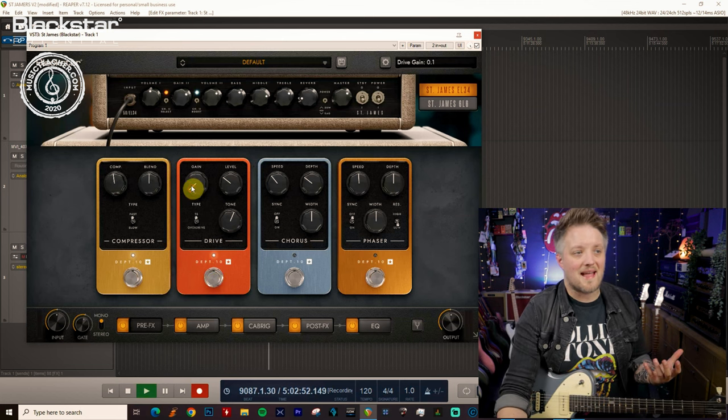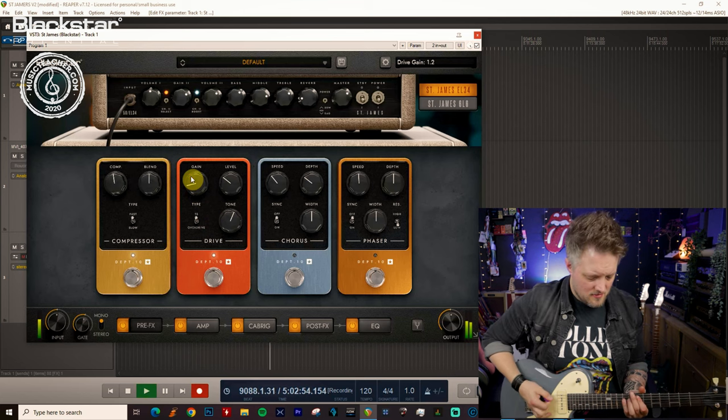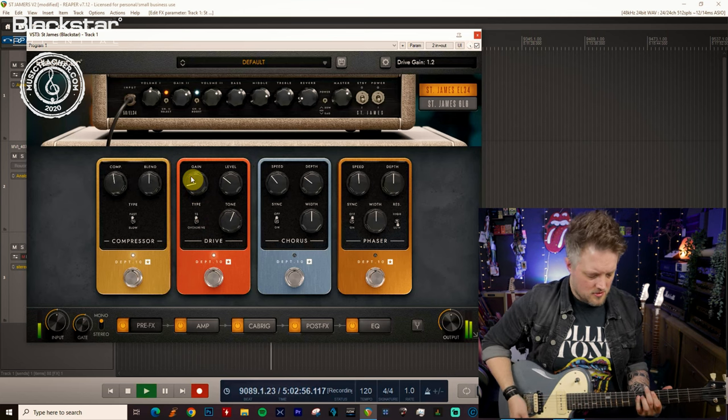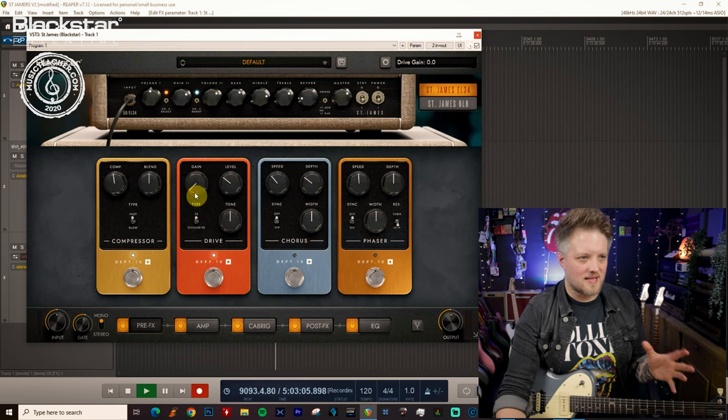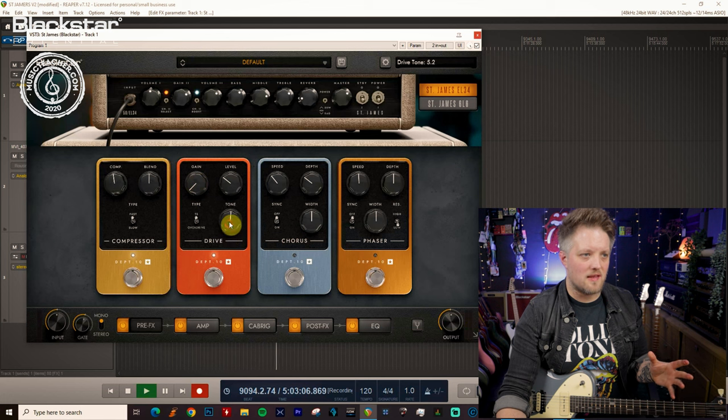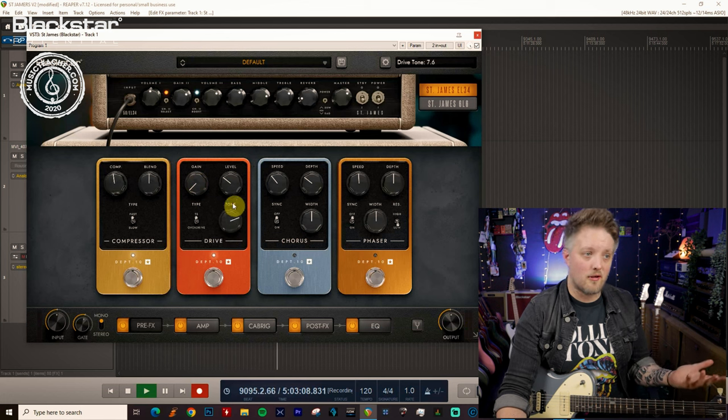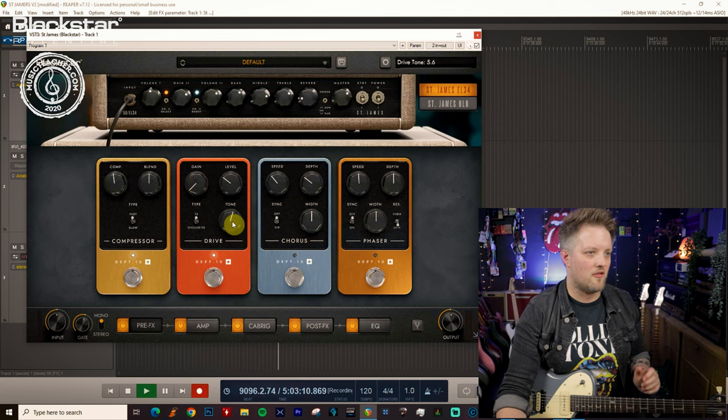Now what I can do is add some gain if I want, or I can just leave the gain on zero, use that like a boost and then use the tone control to taste. If I want it brighter or darker, I can use the tone for that.